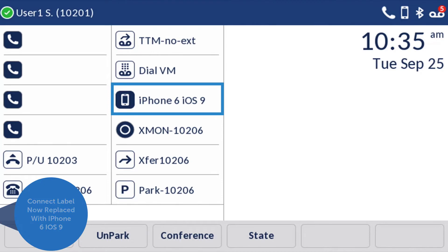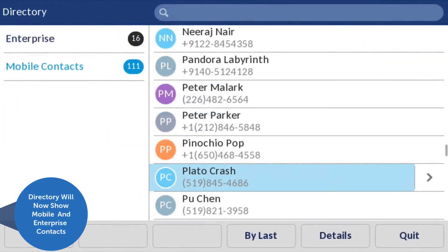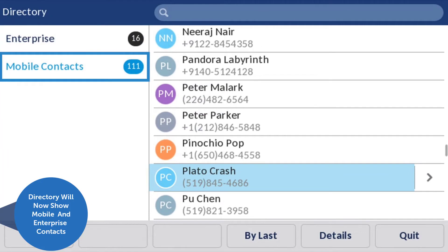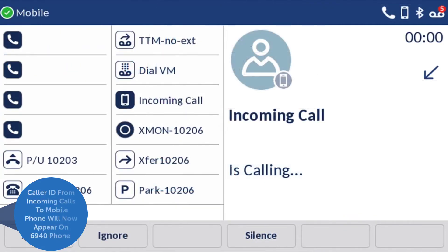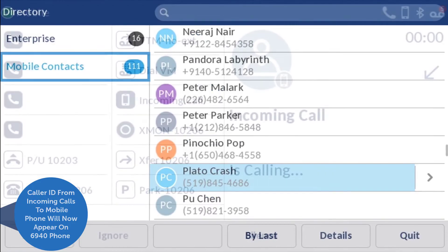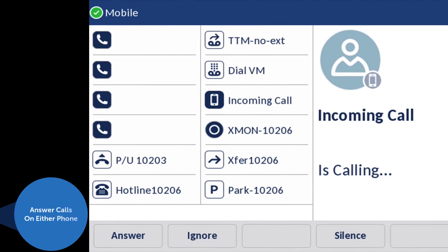In the directory, you will now see mobile contacts in addition to enterprise contacts. Caller information for incoming calls to your mobile phone will now appear on your 6940 phone as well. You can choose to answer on either phone.